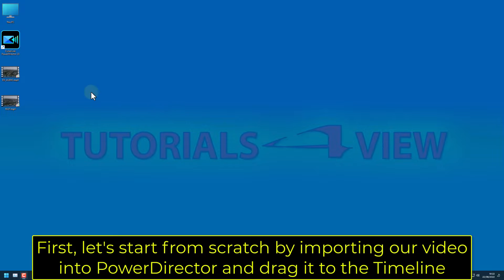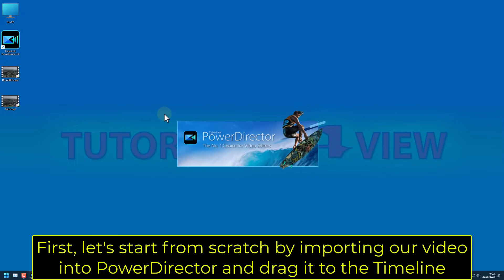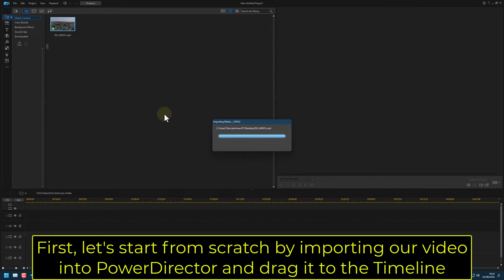First, let's start from scratch by importing our video into PowerDirector and drag it to the timeline.